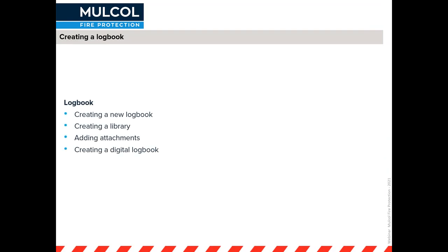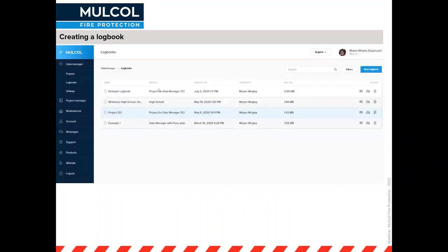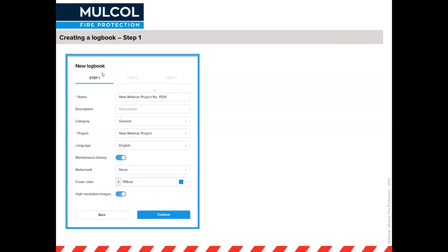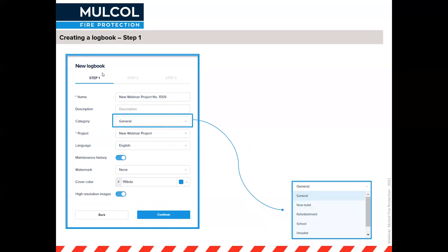Once you've added all your markers with data, information, and pictures, you can create a logbook — either halfway through a project or at the end. I'll also explain how to create a library to add attachments to these logbooks. From the main menu, go to logbooks and click the blue 'new logbook' button. Step one asks for the logbook name and lets you choose a category to find the right project.